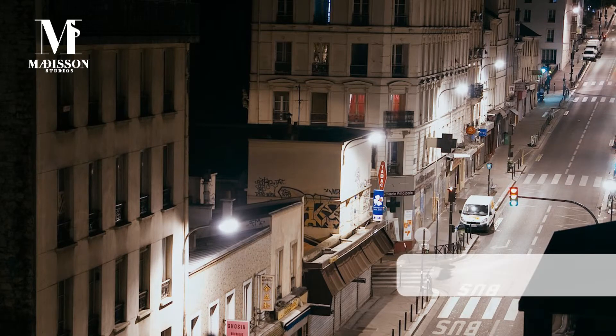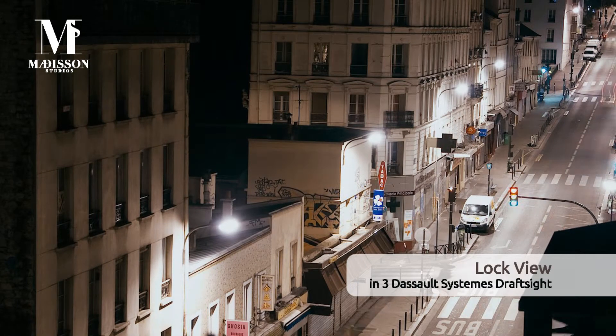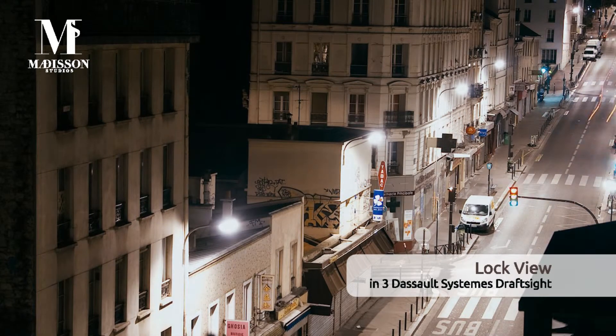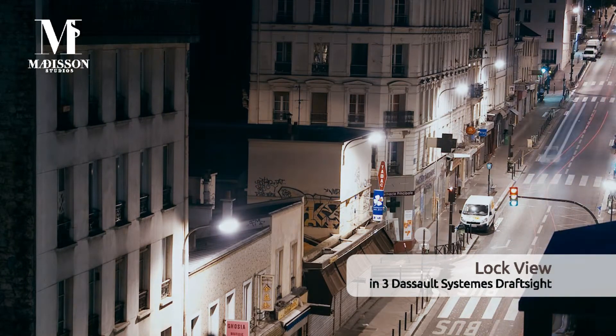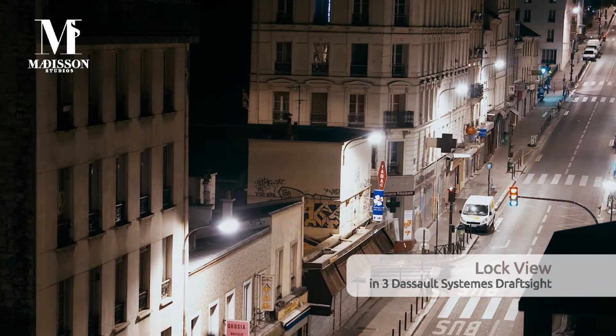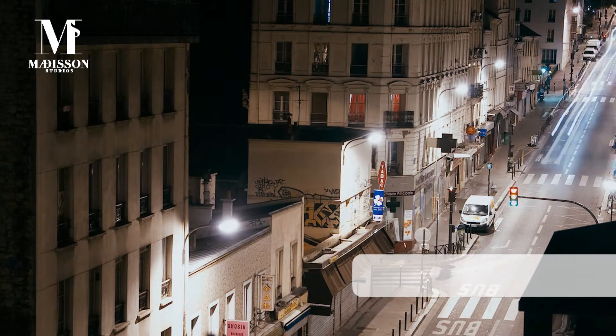Hi guys and welcome to another tutorial by Madison Studios. In this one we're going to be going through the lock view in 3D Dassault Systems DraftSight.